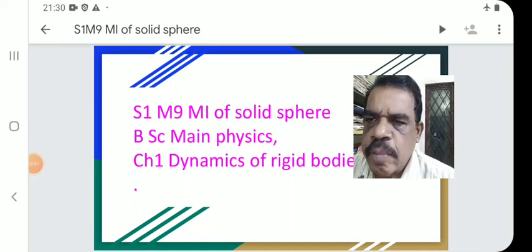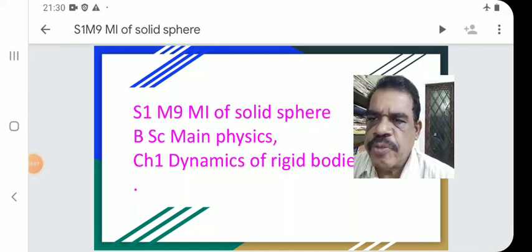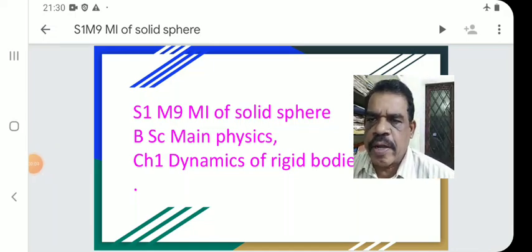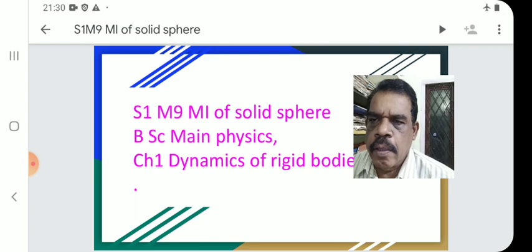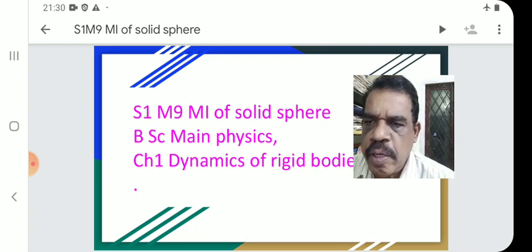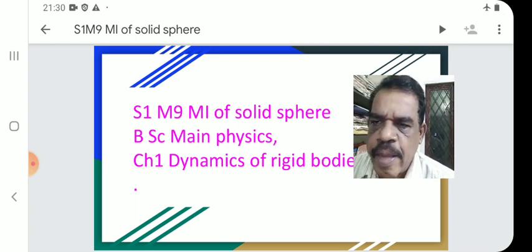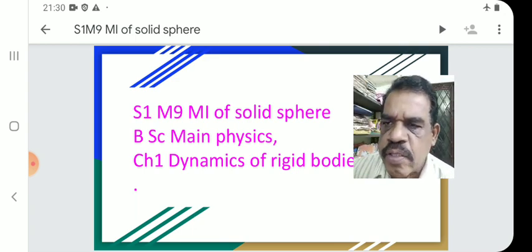Welcome to BSA Main Physics, Semester 1, Class No. 9. Moment of Inertia of a Solid Sphere. Chapter 1: Dynamics of Rigid Bodies.